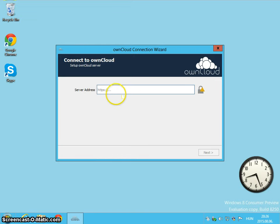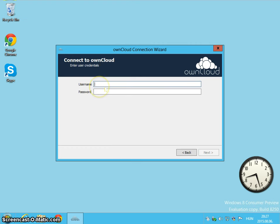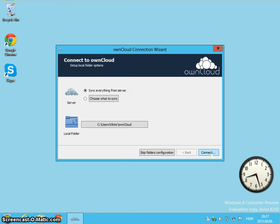And here you have to input your server's URL, then your username and your password and click next.